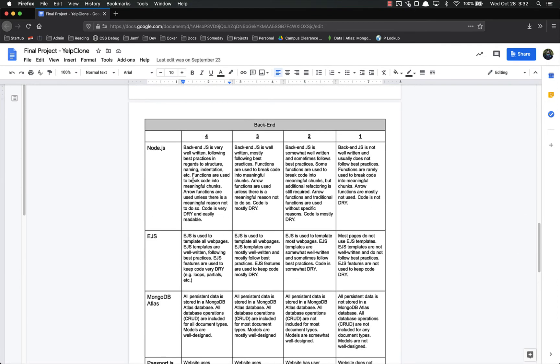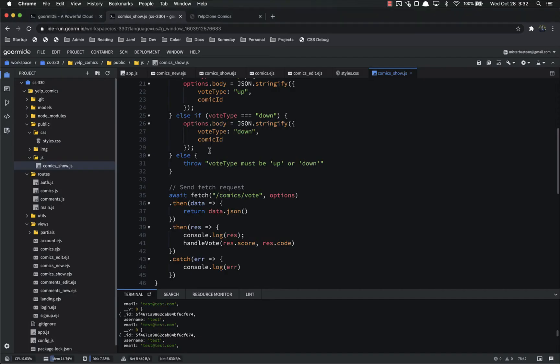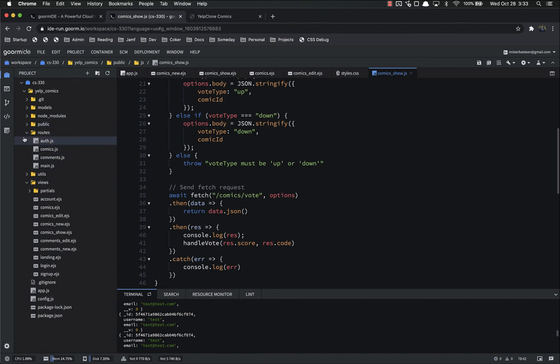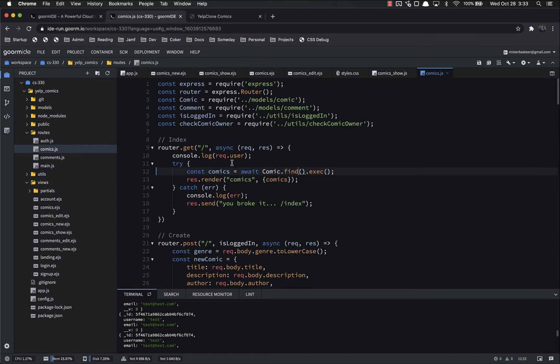And then on the back end, back end JS, very well written, following best practice, some functions, arrow functions, so on and so forth. And we can look at the back end stuff, so let's just look at our comics routes just for, I'm going to look at all of your stuff, but I'm just going quickly through this video. You can see the indentation is followed, you can see I am using arrow functions,